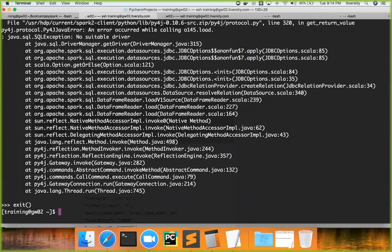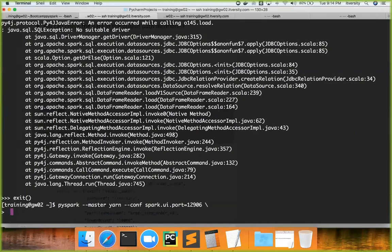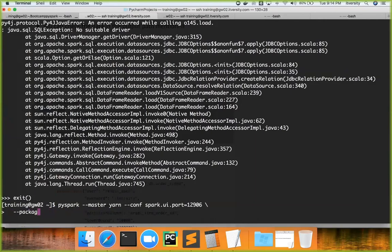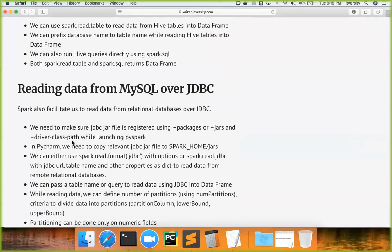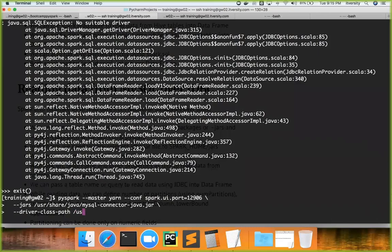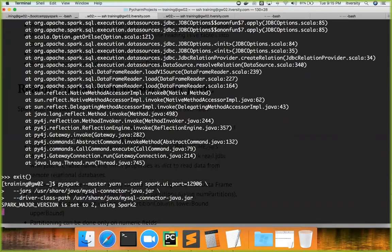When launching PySpark, you can use `--packages` with the group ID, artifact ID, and version to download from public repositories, or use `--jars` and specify the fully qualified path to the jar file. In our case the jar is at `/usr/share/java/mysql-connector-java.jar`. We also need to specify `--driver-class-path` with the MySQL connector details so the driver program can connect to MySQL.